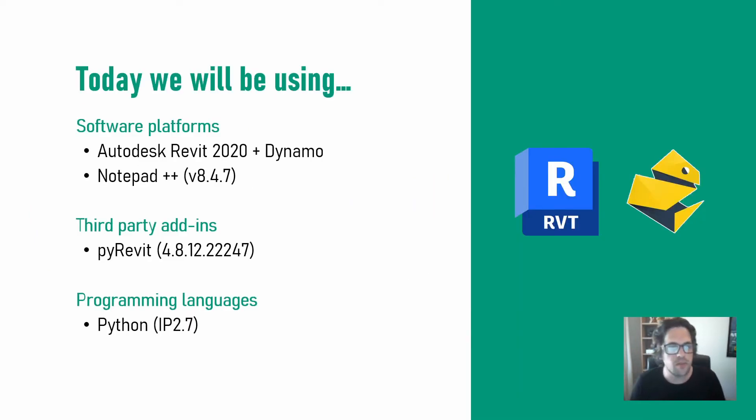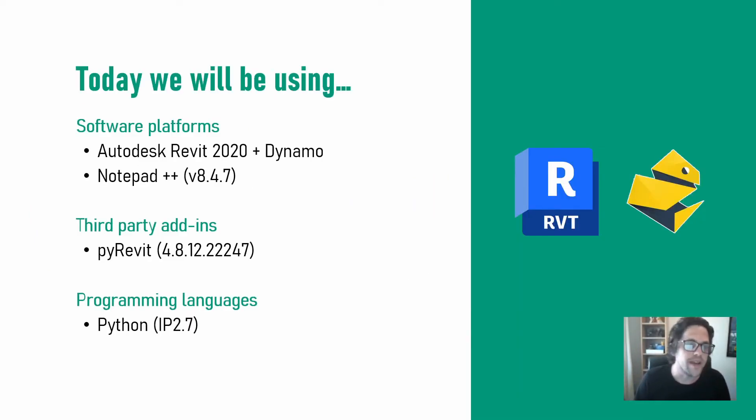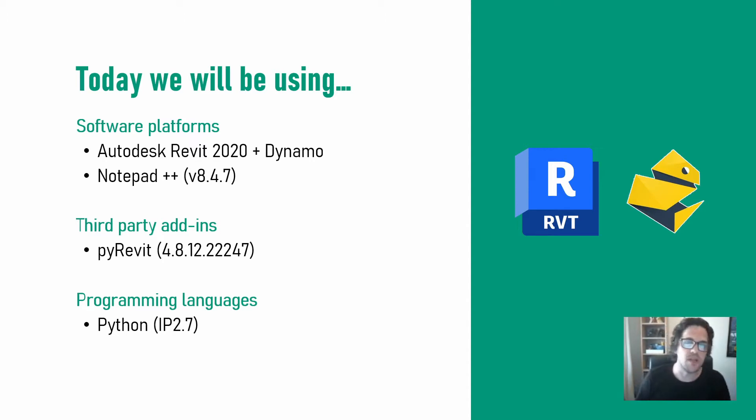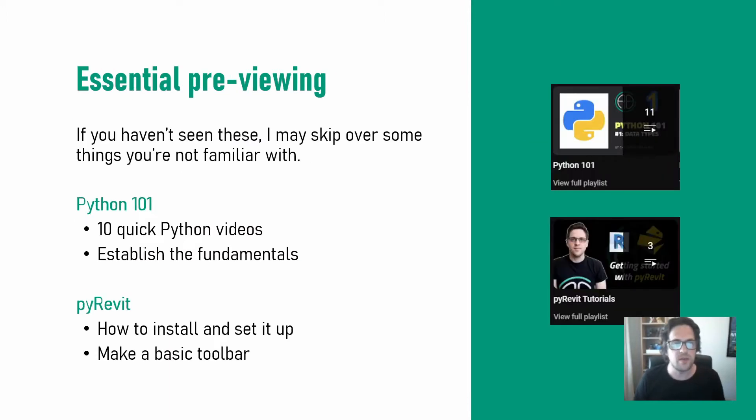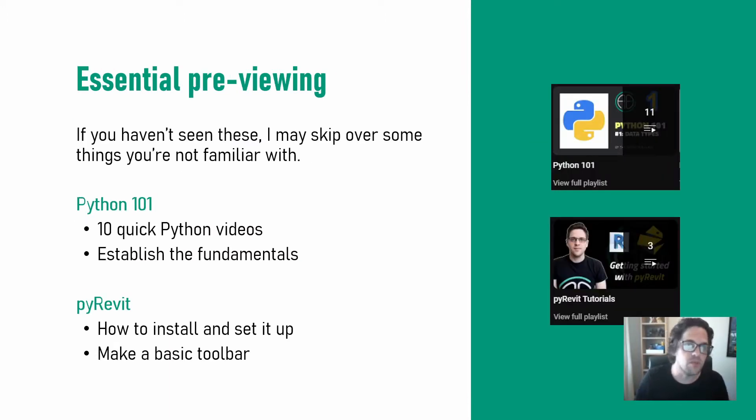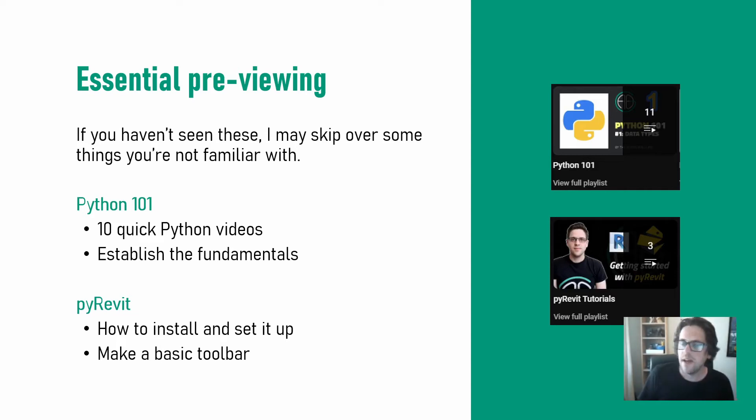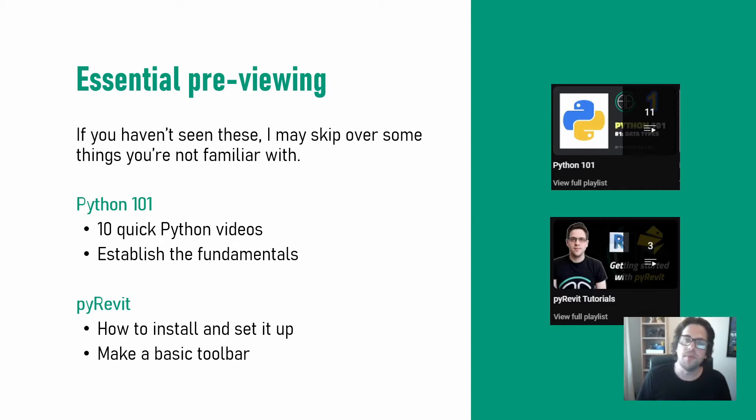Today I'll be using Autodesk Revit 2020 and Dynamo and also PyRevit, Notepad++, and the Iron Python programming language. It's a quick video today, but if you haven't already seen some of my videos on PyRevit you may want to check them out, as well as my videos on Python in my Python 101 playlist, as I will be skipping over a lot of ground that I cover in those videos.